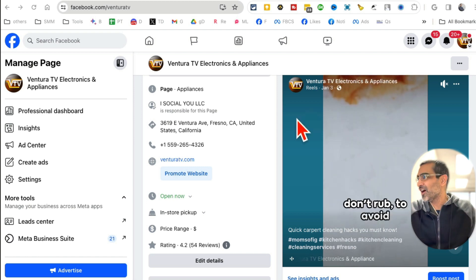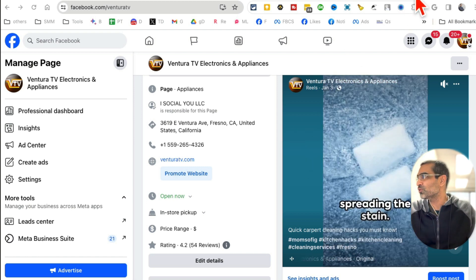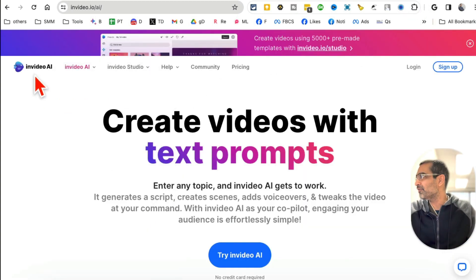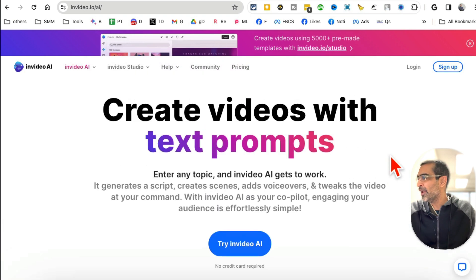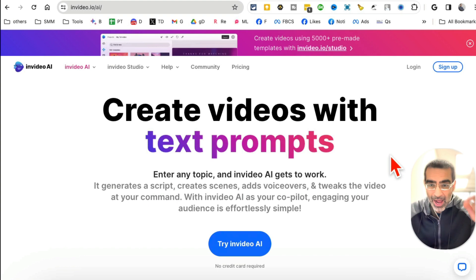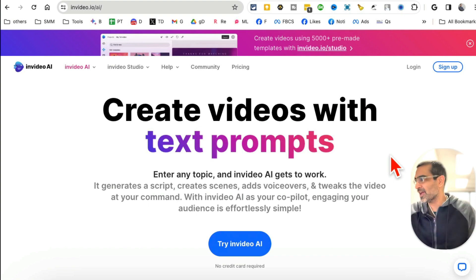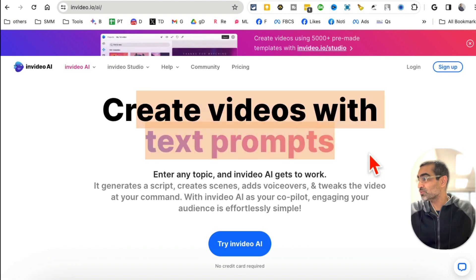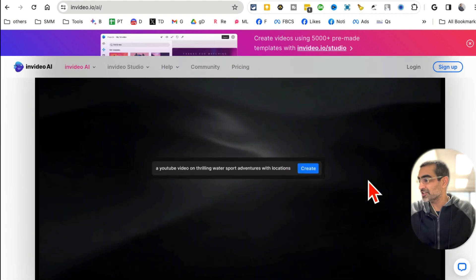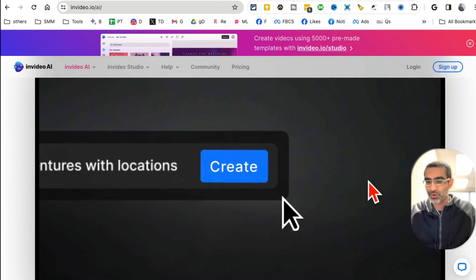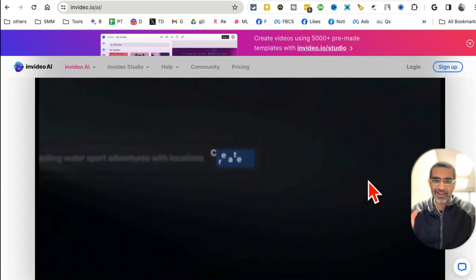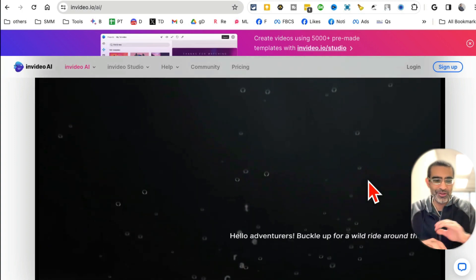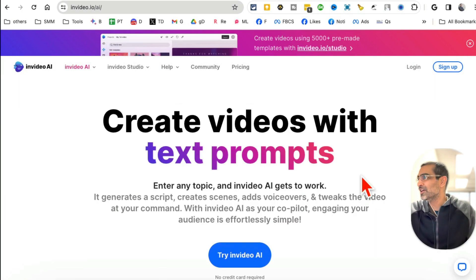The tool you can use to create simple reels from simple text prompts is called InVideo AI, and I'll make sure there's a link below in my description that you can check out. I am an affiliate for this tool, but you'll see why in a second.